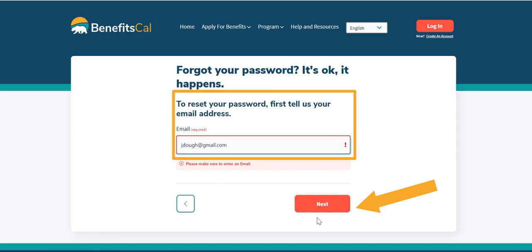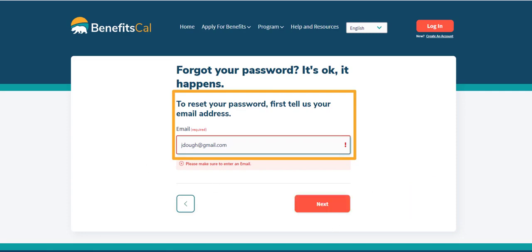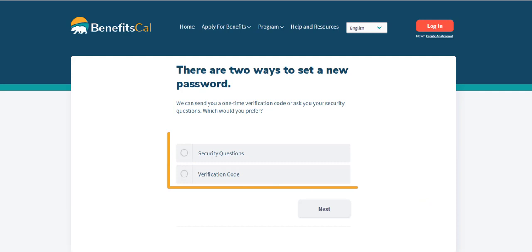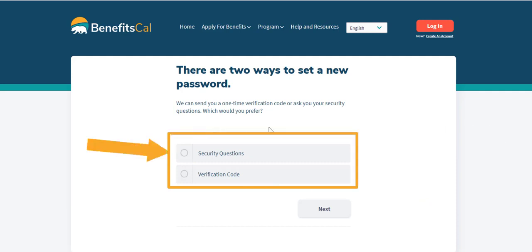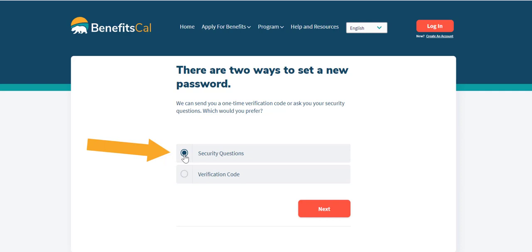There are two ways to set a new password. Let's see how to reset by answering security questions filled out when the account was created. Select the Security Questions option, then click Next to continue.